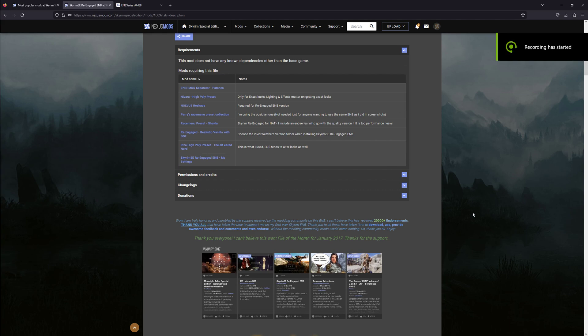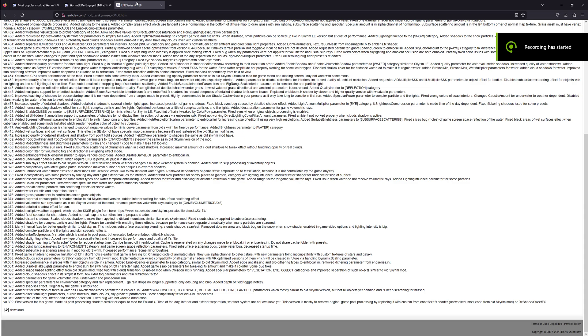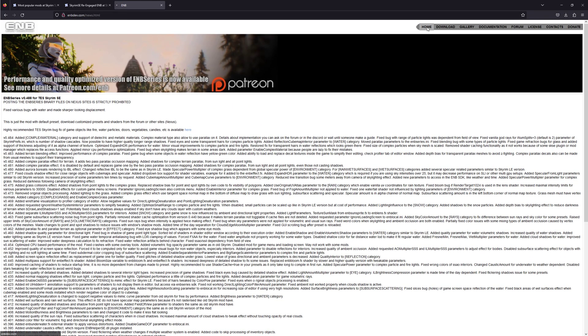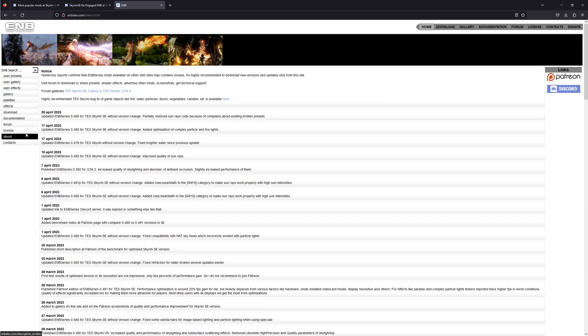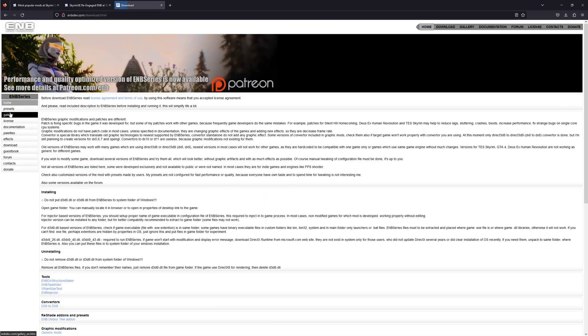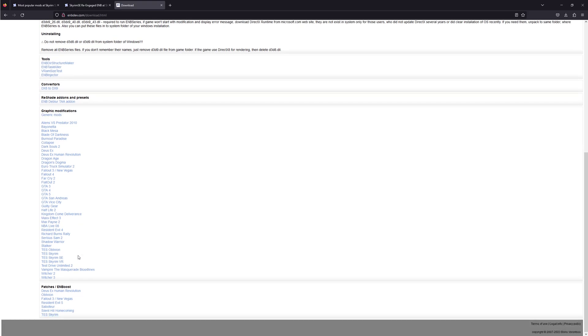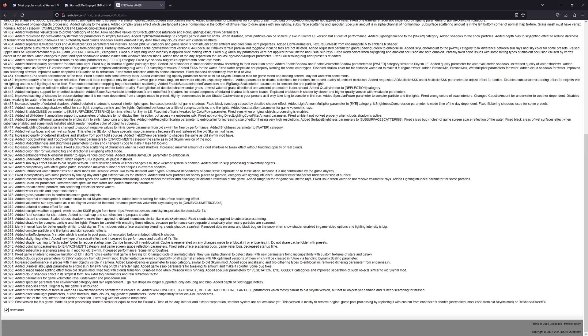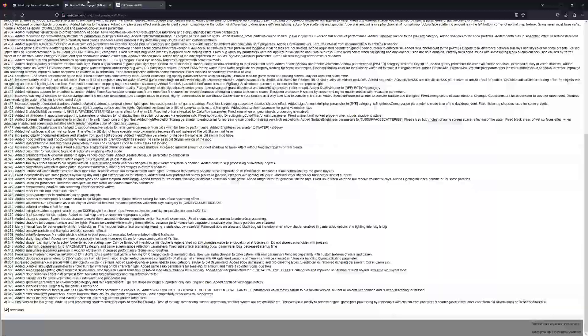Okay, this is how you install an ENB for Skyrim Special Edition. Not very hard. Go to enbdev.com, then go to download, and then scroll down until you see TES Skyrim SE. Hit the top one, scroll all the way to the bottom, download. You have to hit the little arrow going down.